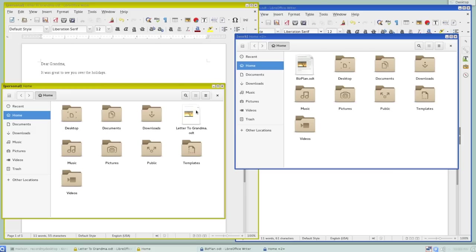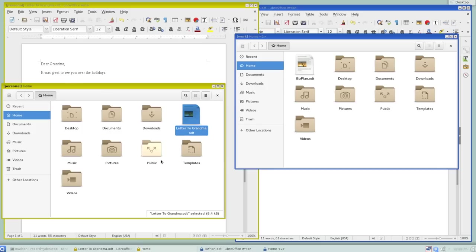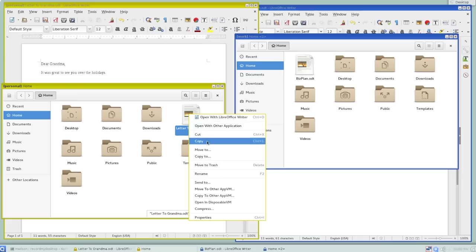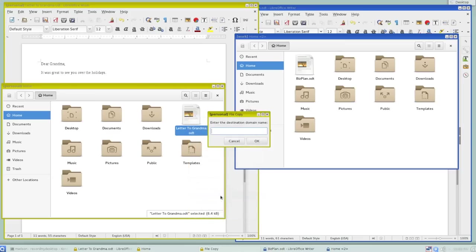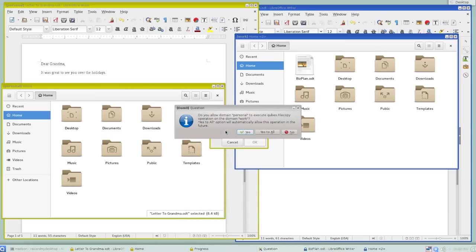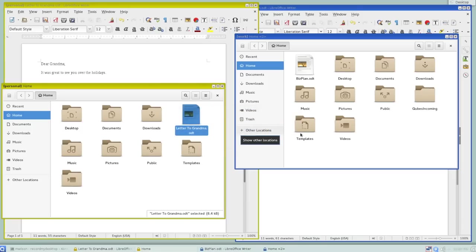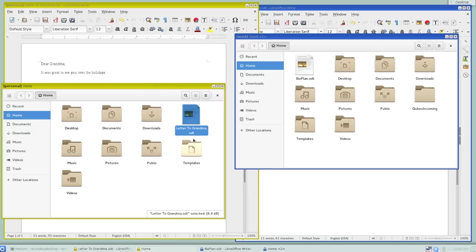But sometimes I might need to actually send something across. Let's say I decide that this letter to grandma I'm going to use as a form letter template for some business letters. And I don't want to redo the work I've done over here. So Cubes does add some convenience features to help you do those sorts of things. I can actually copy this file to another AppVM just by right-clicking on it and choosing Copy to Other AppVM. And the destination domain is work. Now it's going to prompt me, do I want to allow the personal domain to execute the file copy operation to the domain work? I'll say yes to that, to grant permission to do that once.